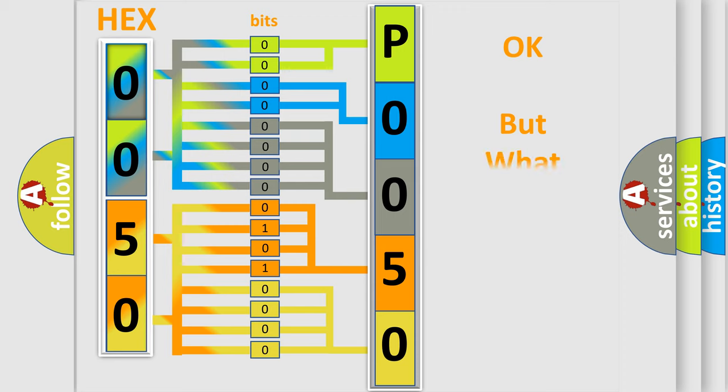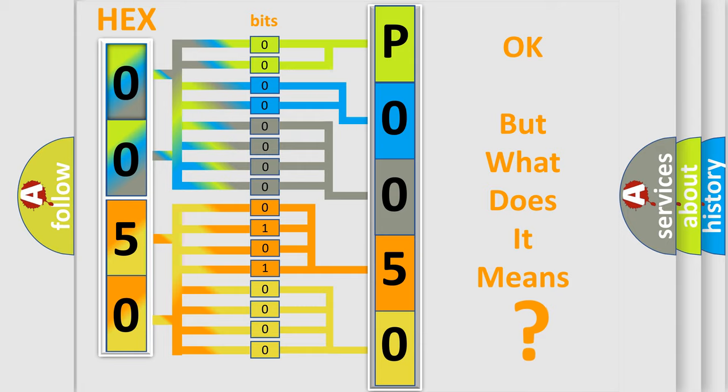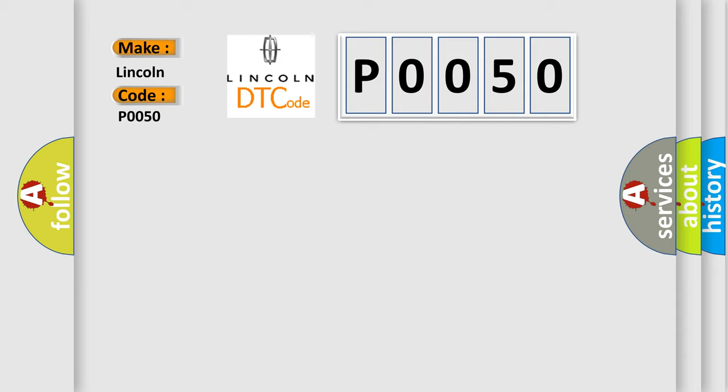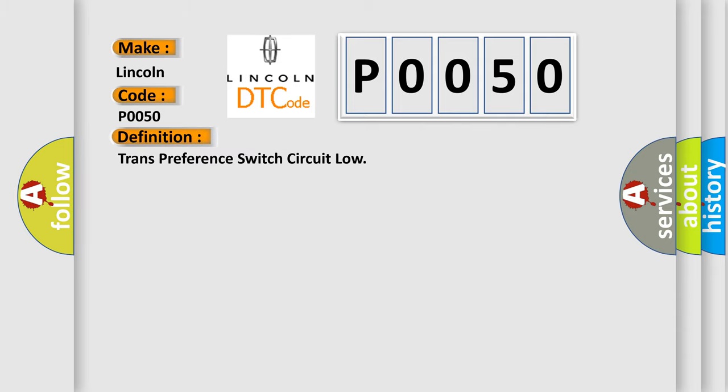The number itself does not make sense to us if we cannot assign information about what it actually expresses. So, what does the Diagnostic Trouble Code P0050 interpret specifically for Lincoln car manufacturers? The basic definition is transmission range sensor switch circuit low.